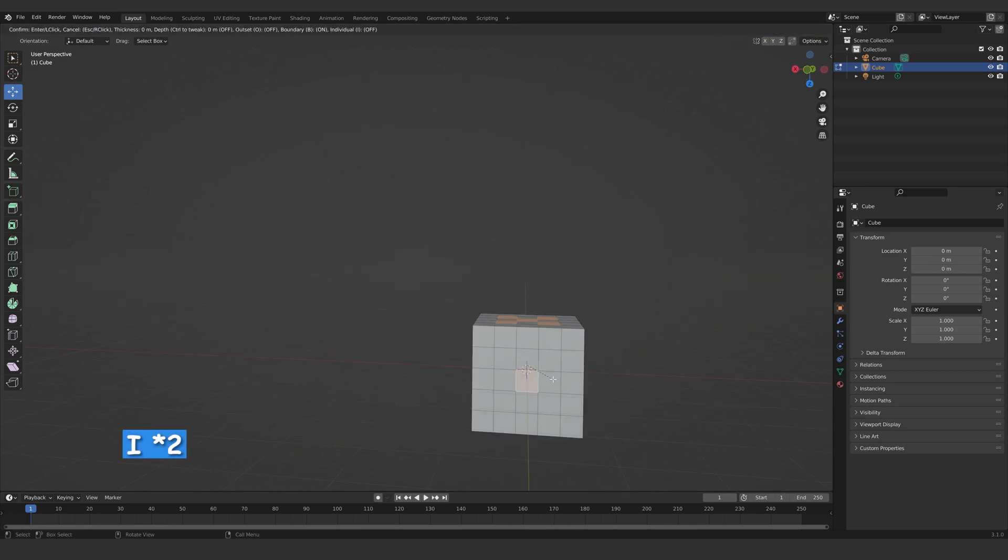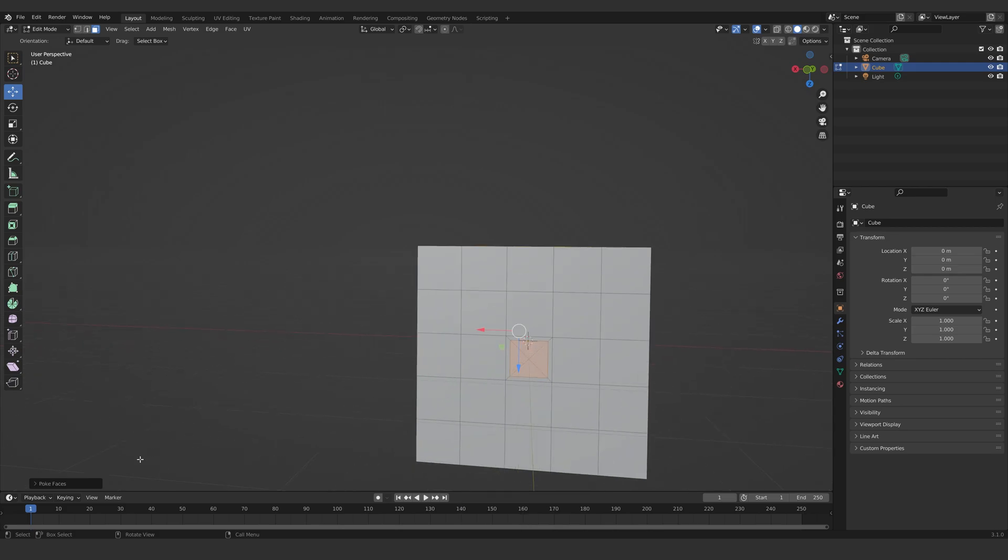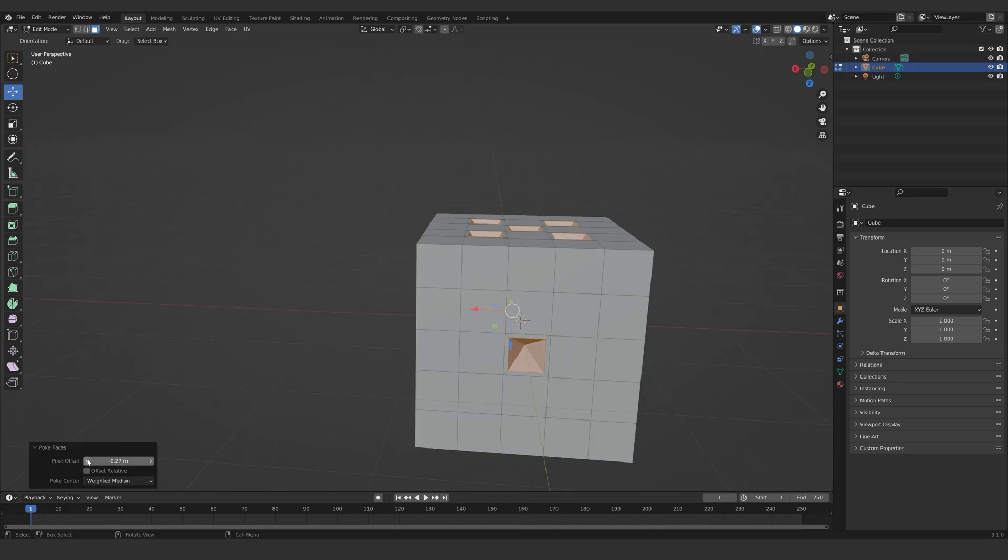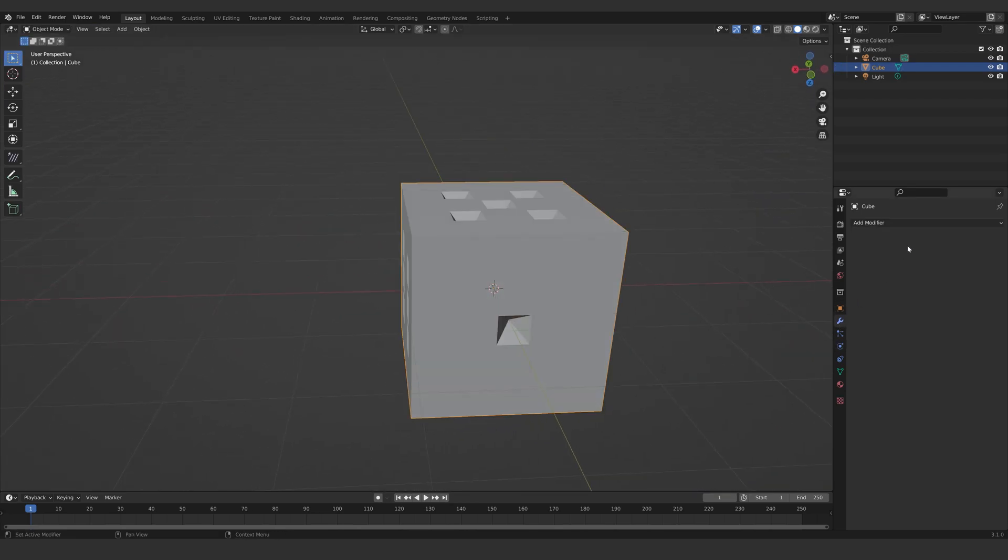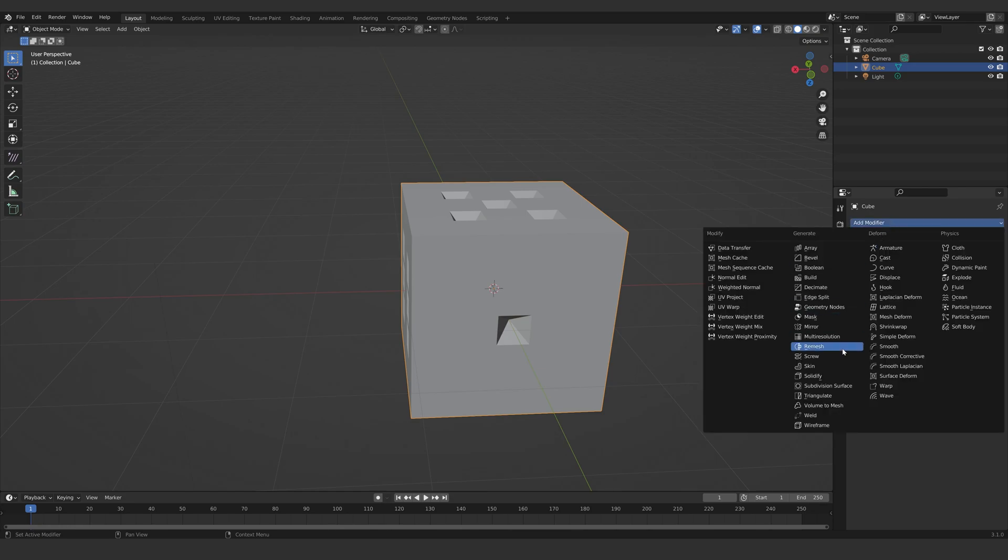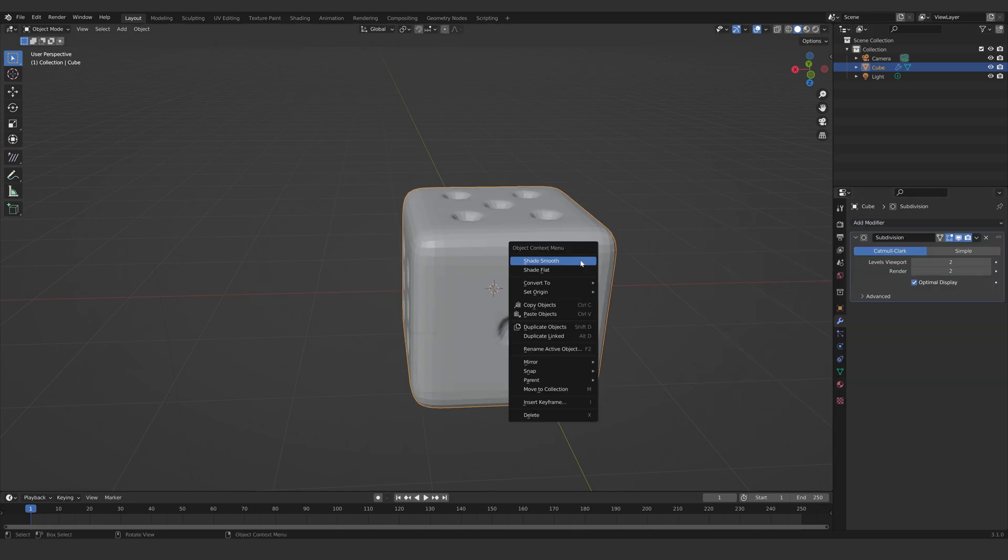Press I twice to inset the faces along the normals, right-click poke faces, set offset to minus 0.23, add a subdivision modifier of two, and shade smooth.